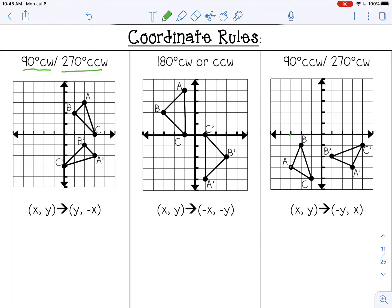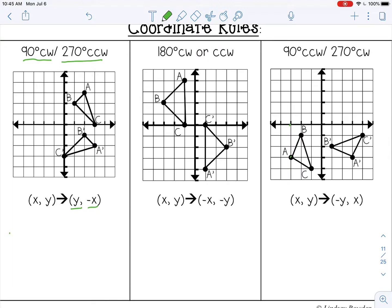The coordinate rule for 90 degrees clockwise is (y, −x). For point a, the pre-image is at (2, 3). Applying the coordinate rule means writing the y coordinate first, so 3, then the x coordinate with the sign changed, so −2. A prime is at (3, −2).